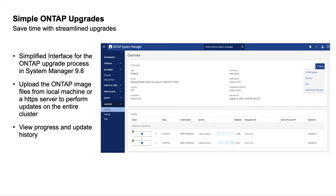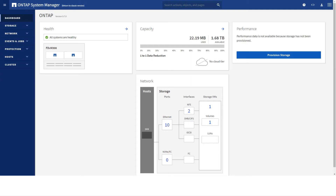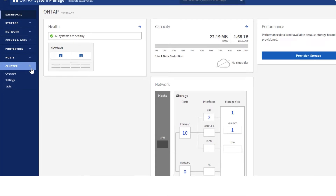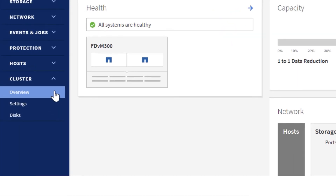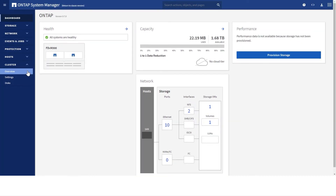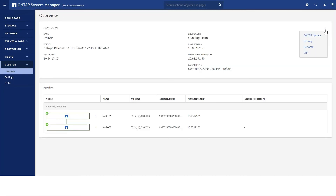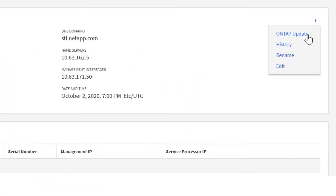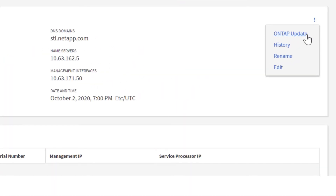We mentioned some of the improvements in System Manager earlier, but we've simplified the entire process down to just a few steps. To begin, we'll click on the Cluster Overview tab, which will take us to this part of the UI, and we'll click on the three-dot button in the right corner and click Update.